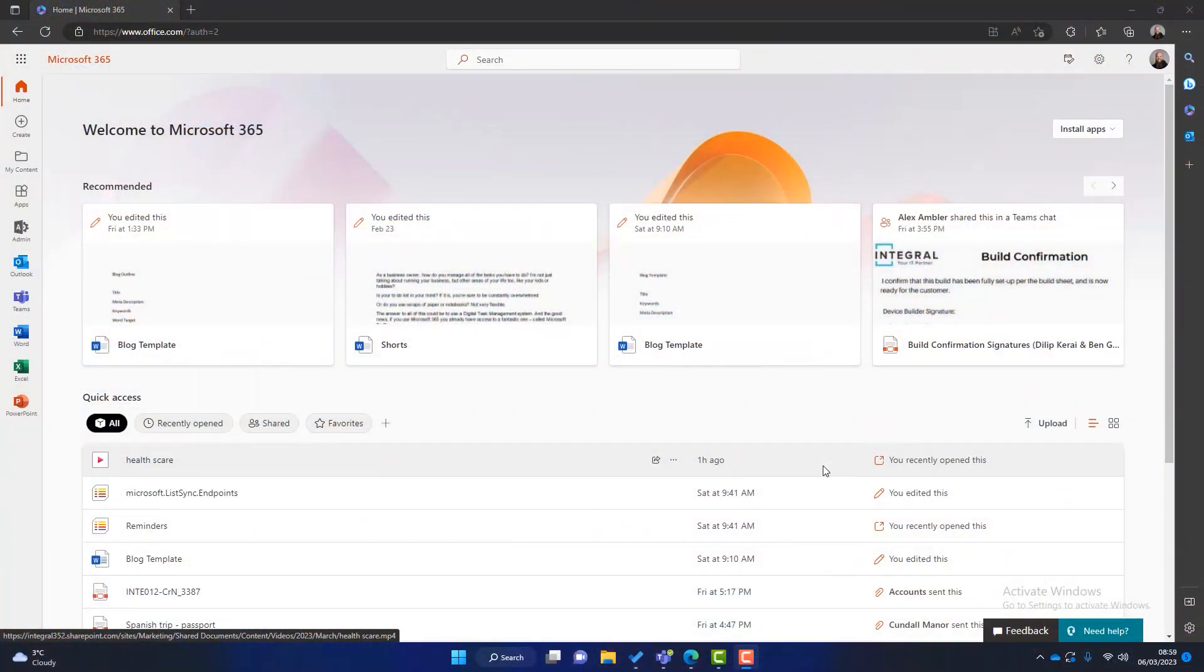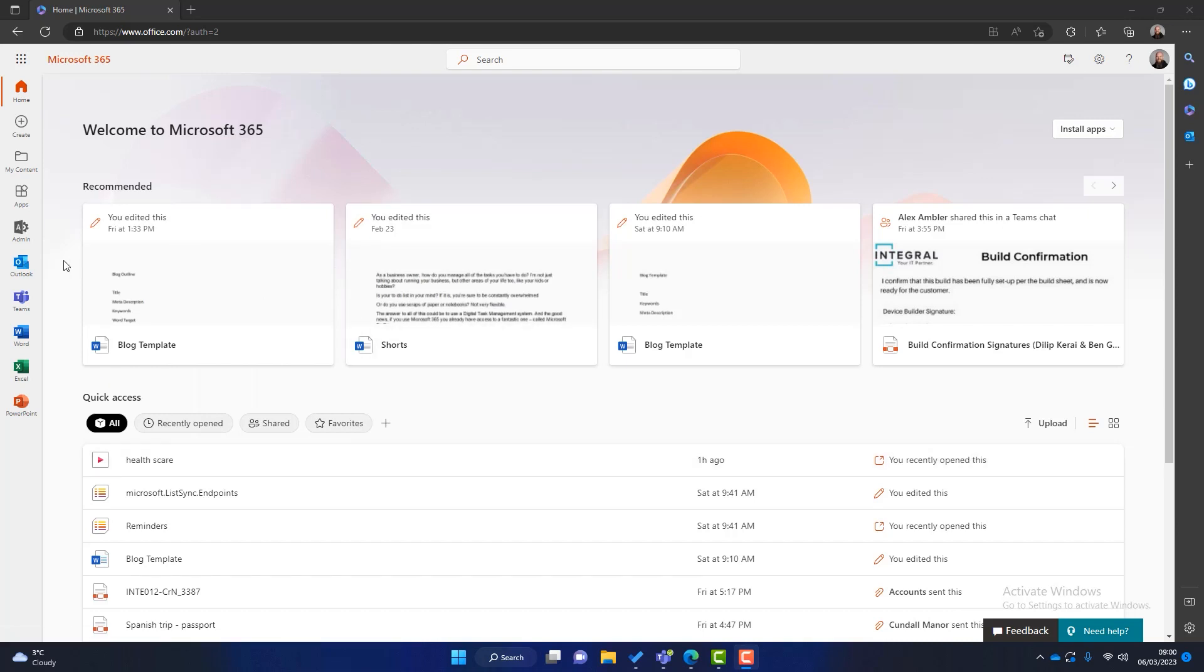So the first question is how do you access Microsoft Planner? Well there's a couple of ways and I'm going to show you both in this video. The first way is to access it through logging into your Microsoft 365 web portal. Now you can see I'm logged into my web portal here. Down the left hand side I've got some of the applications that I've got access to but I can't see Microsoft Planner.